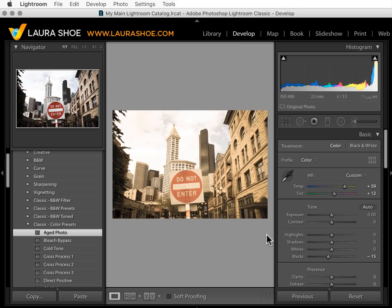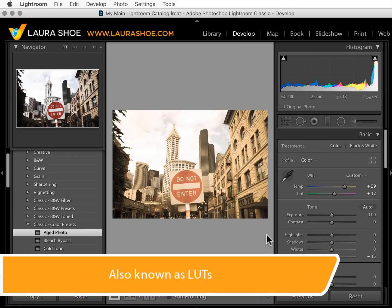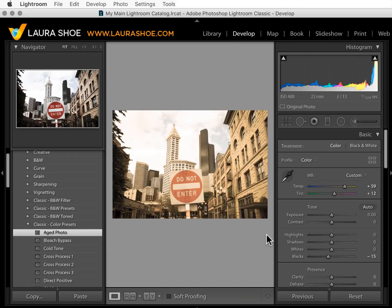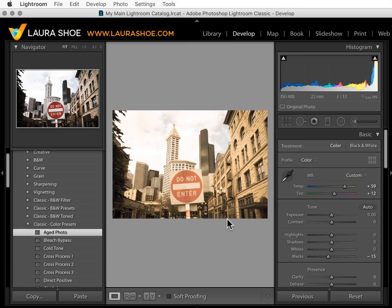Some of the creative profiles use 3D lookup tables to map existing image colors into a new color space. Because of that, these profiles can create effects that can't be created with Lightroom sliders and tools, so they can increase the power of Lightroom. Anyone can create a profile — expect to see many third-party profile offerings available from the day that Lightroom Classic 7.3 comes out. I really look forward to seeing what people come up with.